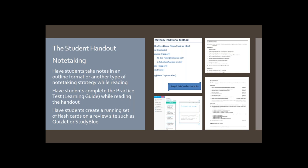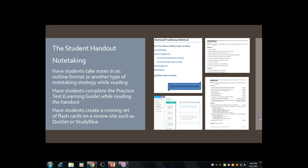Another strategy is having students create their own flashcards. Quizlet is one option; StudyBlue is another. They can build their own set of flashcards, and when it comes time for studying they already have that in place — not reinventing the wheel, but having their own review tool using what they've keyed in.